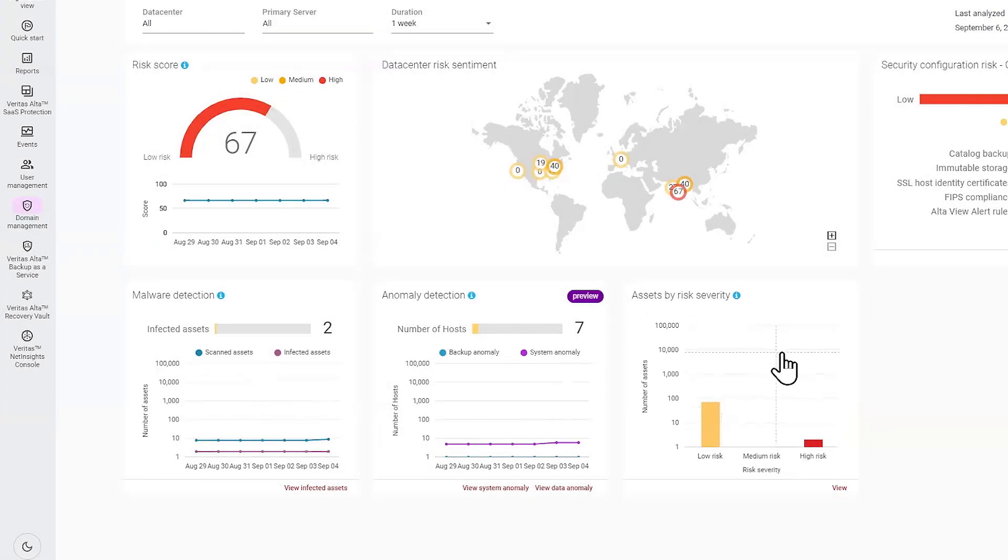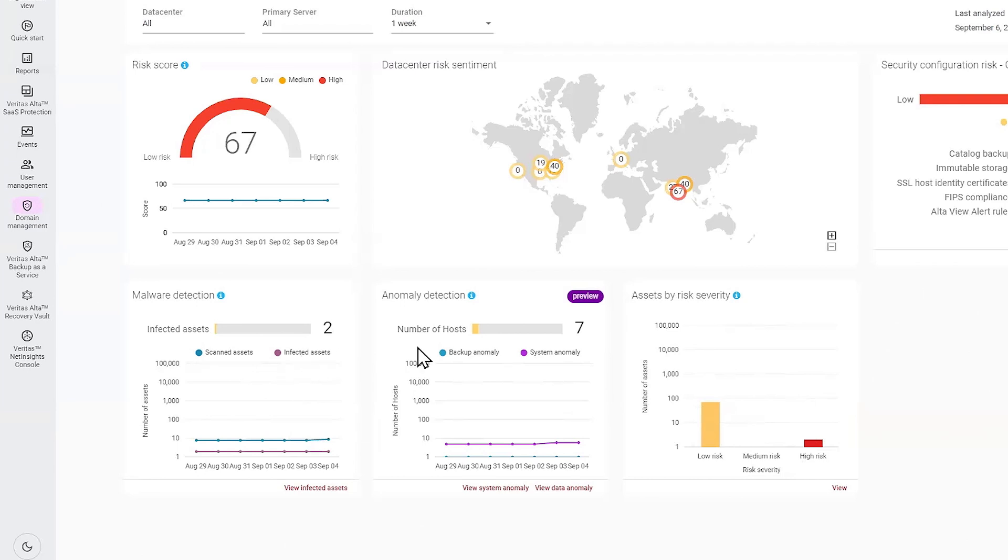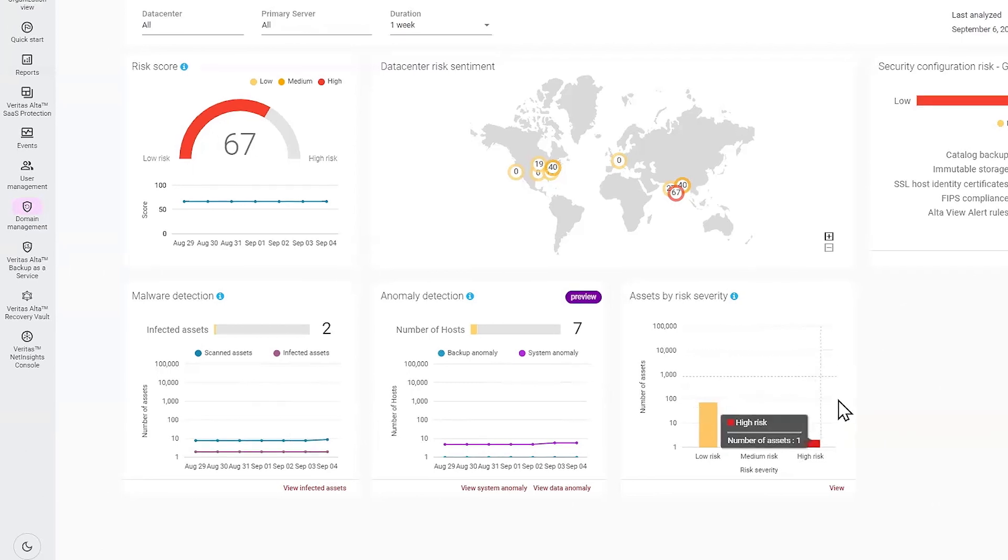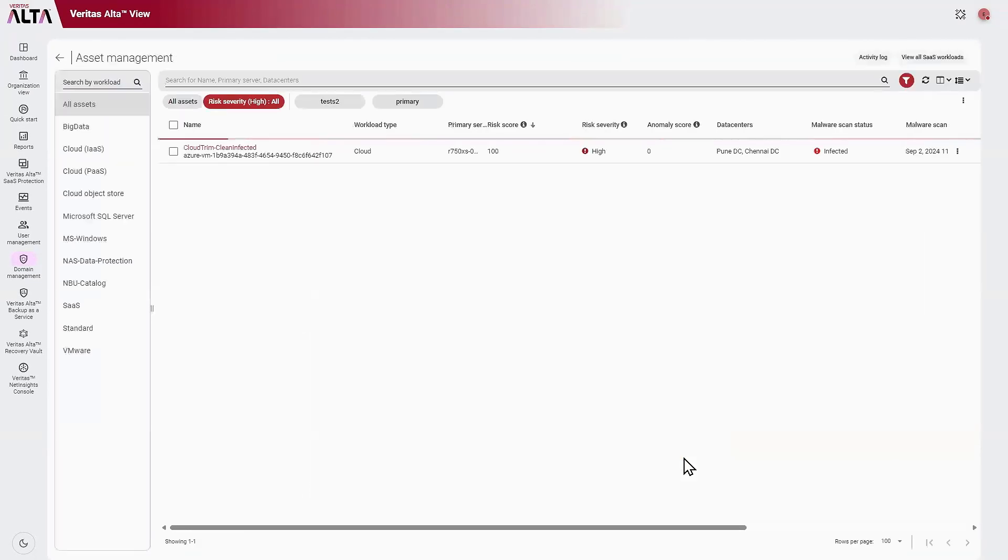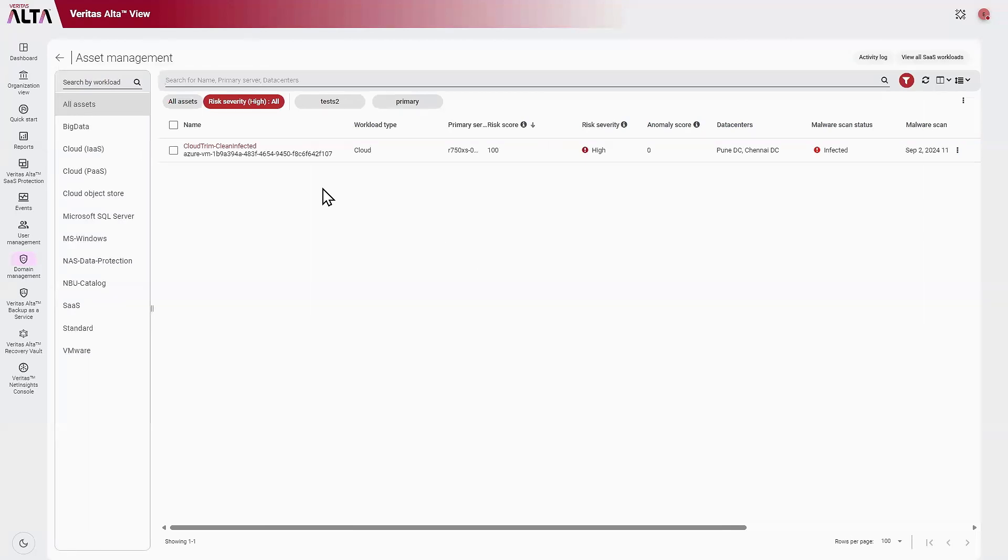All of these widgets on the dashboard provide a deep dive where you can click in to see the assets infected by malware or the hosts impacted by anomalies. For this example, I'm going to click on the assets that have high risk. I click into that, and you can see here I have one asset at high risk as it is infected by malware.